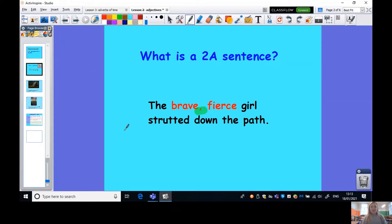So a 2a sentence is when we use two adjectives. The A there stands for the word adjectives. We use two adjectives separated by a comma describing a noun. So in this sentence I have: the brave, fierce girl strutted down the path.